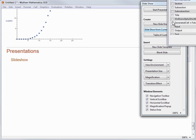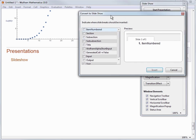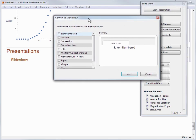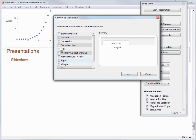So once I click that button, it asks me where I want to insert my slide breaks, and it's showing me the logical choices based on the type of cells I have in my document. Like, do I want to have a new slide every time there's an input cell, or do I want a new slide every time there's a new section, etc. I'm going to break it up by sections, so I will check that box and click the Insert button.